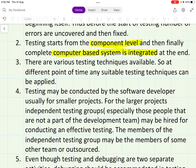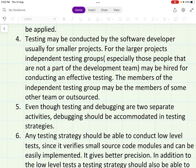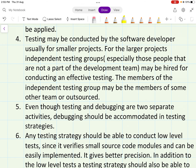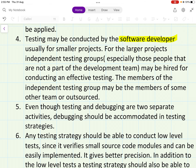Third, there are various testing techniques available, so at different points in time any suitable technique can be applied. Testing may be conducted by the software developer themselves, usually for smaller projects. For larger projects, an independent testing group is hired — people from outside the development team who are not part of it — in order to conduct effective testing.